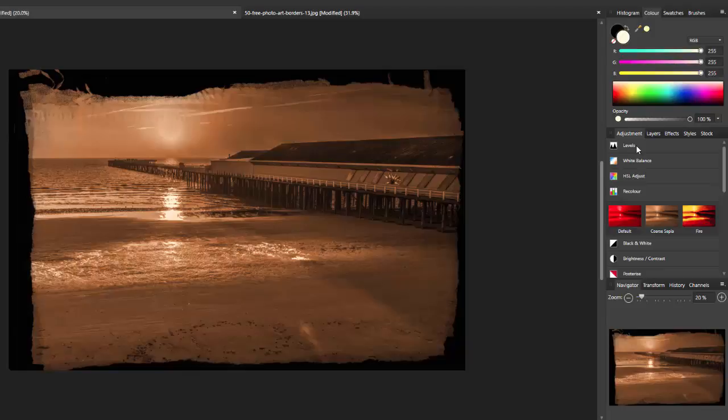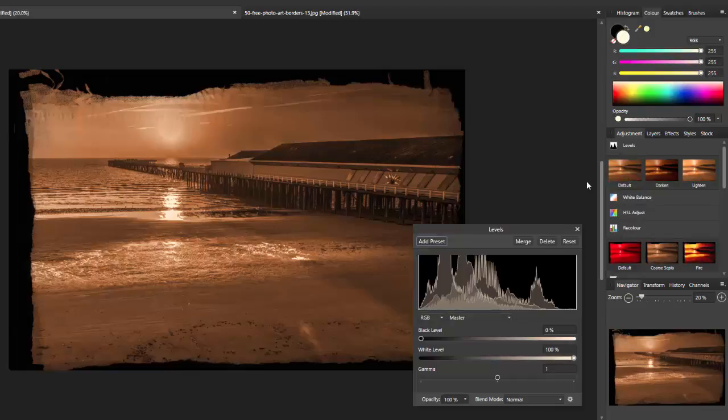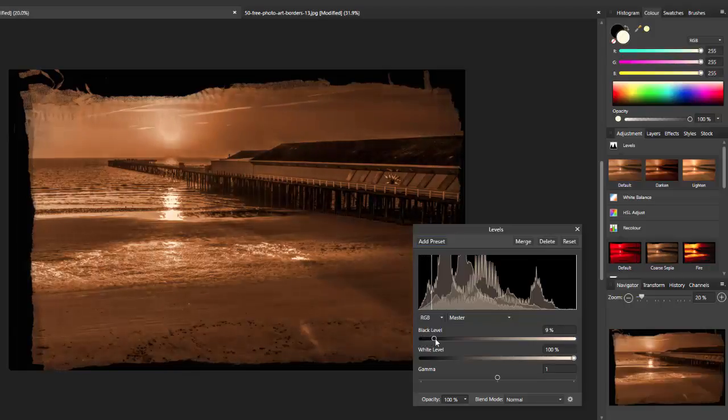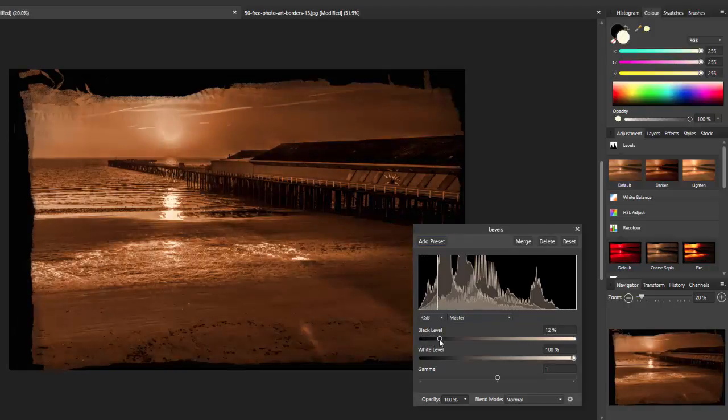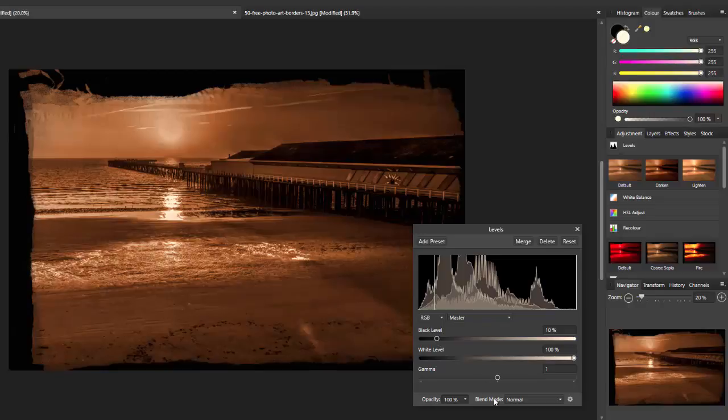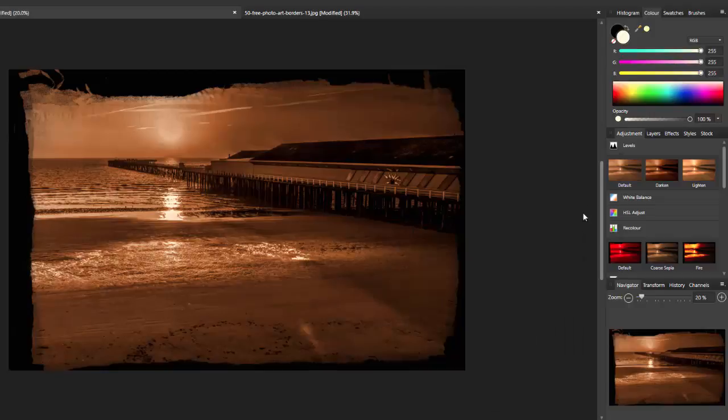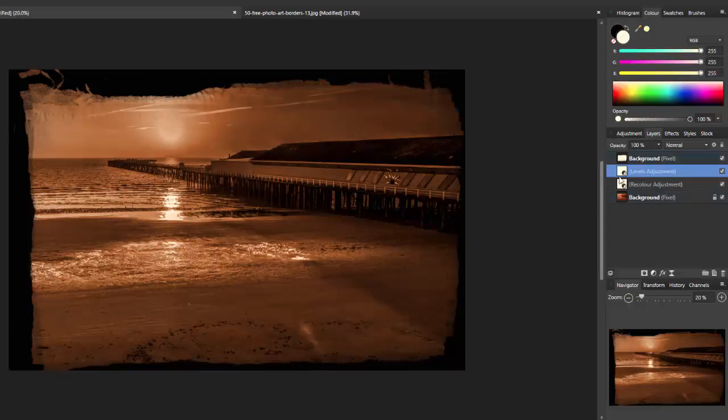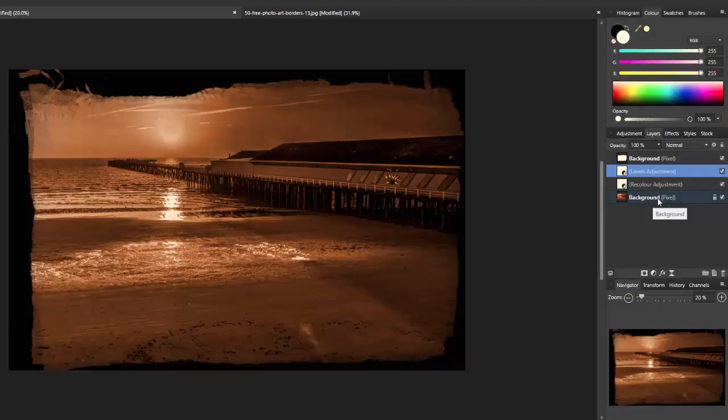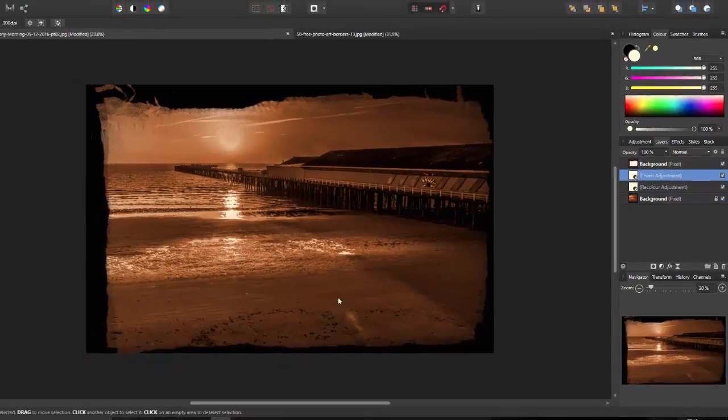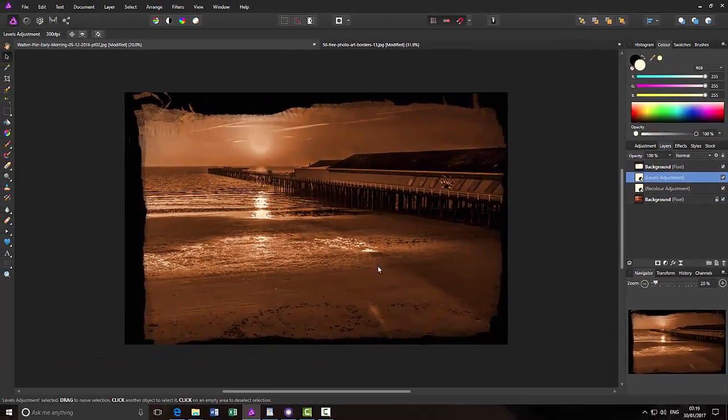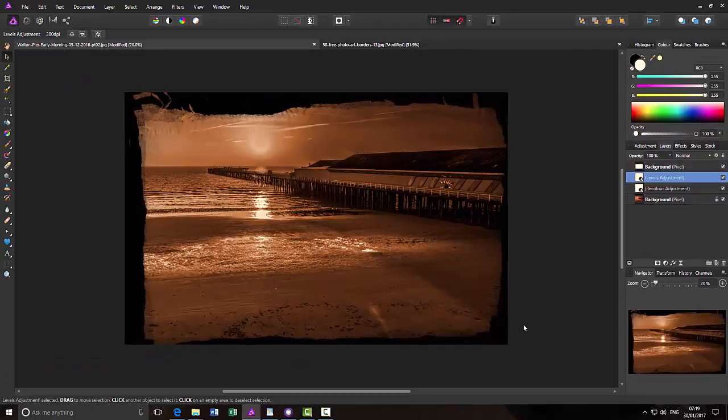I have a ready-made sepia image and I can, if I want, just add a levels layer and I'm going to just darken that just a tad more. As you can see there, I have these two adjustment layers in between the original background image and the higher frame image. That is how you could do that in Affinity Photo.